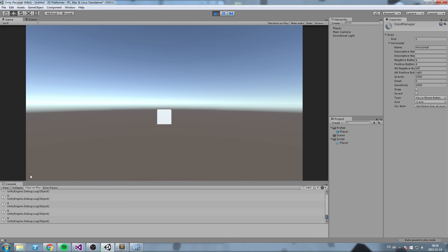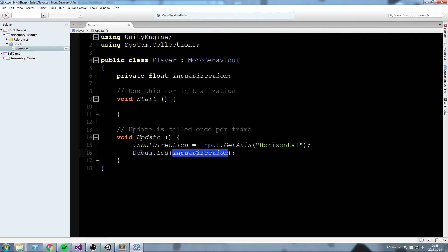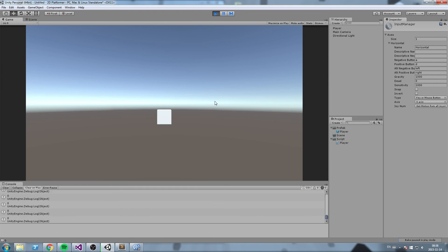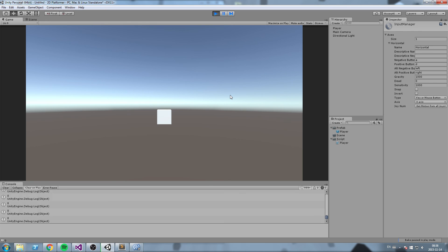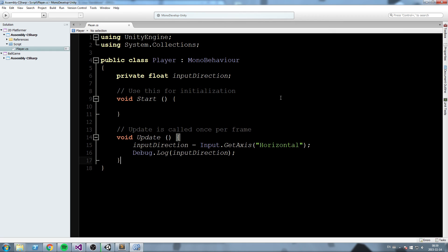Press Play and the console spams zeros — we're not pressing anything. Press the Left arrow key and we get -1; release and it returns to 0. Press the Right arrow key and we get 1. We can use this inputDirection value to start moving our player. That's it for this episode — next episode we'll use this to actually move the player!